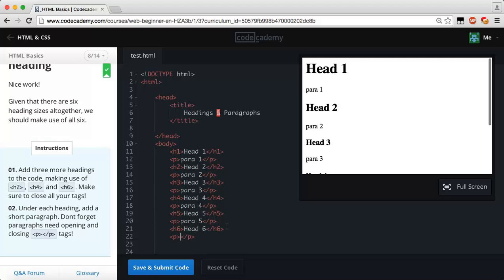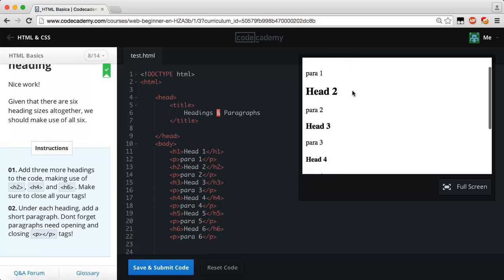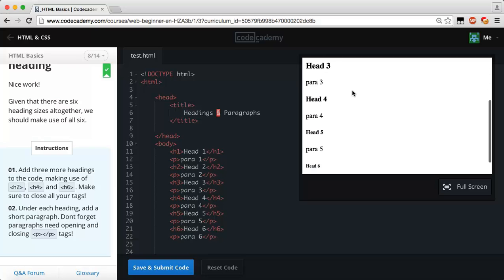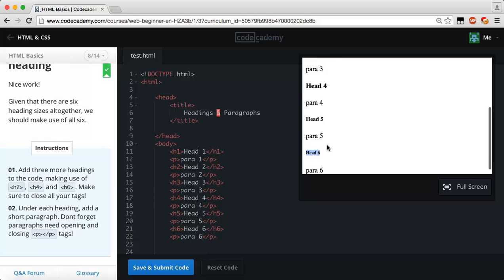Last but not least we need to have an h6 and then this is going to say head six. Then we're going to add another paragraph and call it para six. So now if we look over here we have our heading one compared to a paragraph tag.